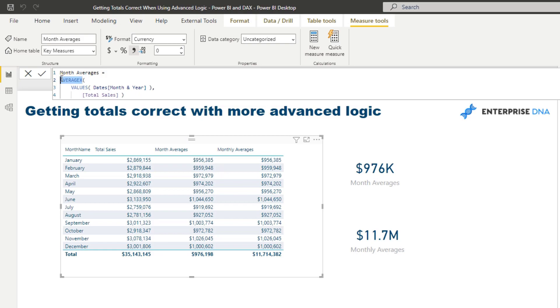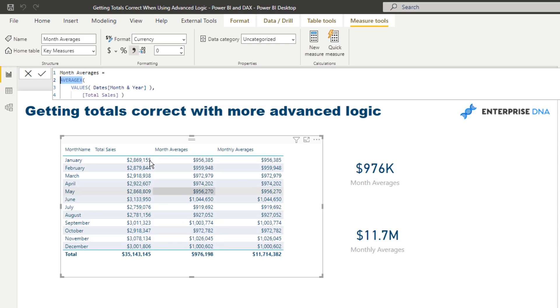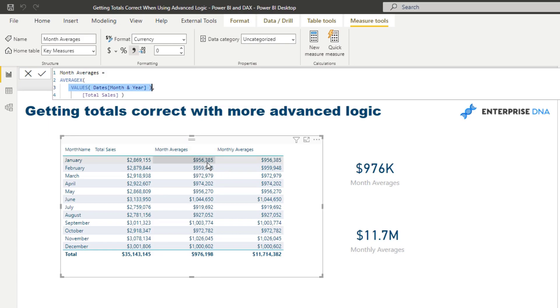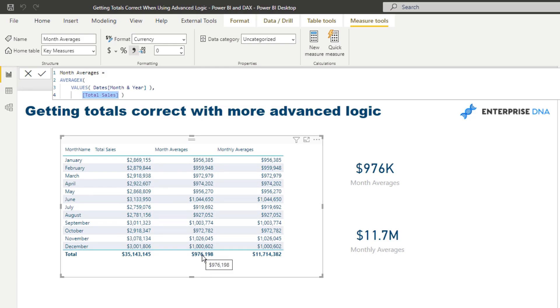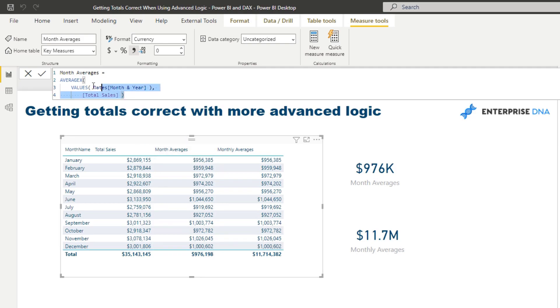Then when we get to the total though, what happens is it is working the exact same logic. It's working out the average of every single month and year. So instead of doing three, it's actually doing three times 12, so it's going through 36 months and then it's averaging those and that's the total that we're getting there. But what if we actually wanted to calculate the total of all of these averages to extrapolate out say an average yearly result? Well unfortunately this formula is not going to do it for us.